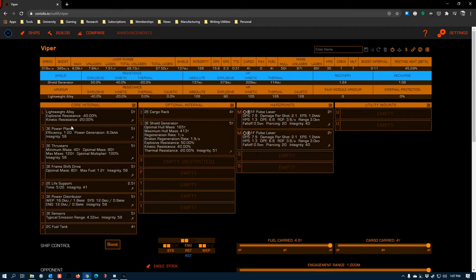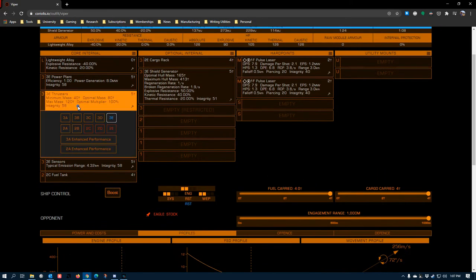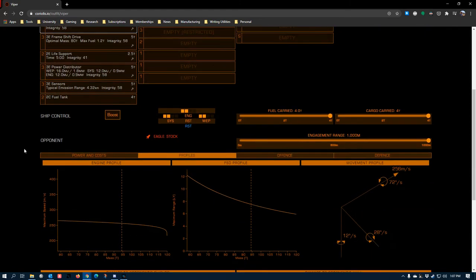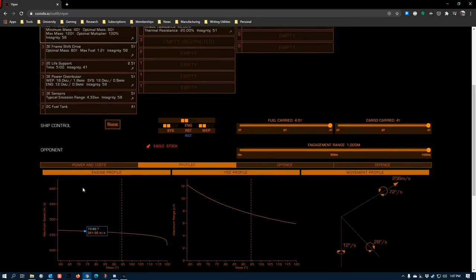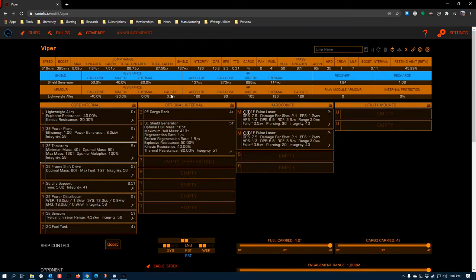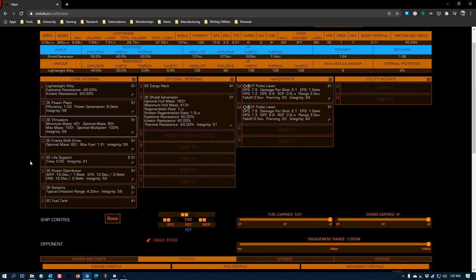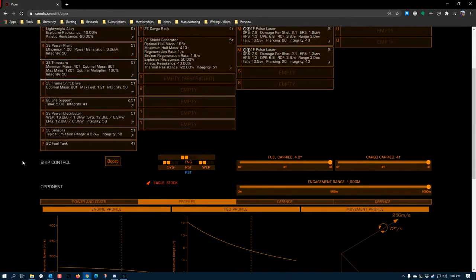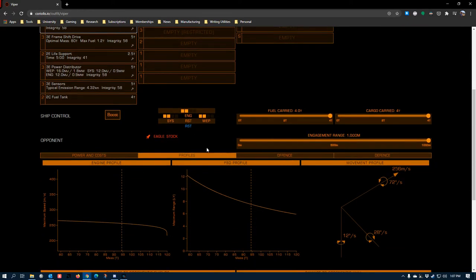Hey there, Commanders. Today I want to talk about thrusters, our little normal space engines that are so important to doing basically anything that doesn't involve the frameshift drive. Coriolis is again our tool of choice for demonstrating the difference between thrusters and their advantages and disadvantages, with the profiles section down here being the most important tool to work with.